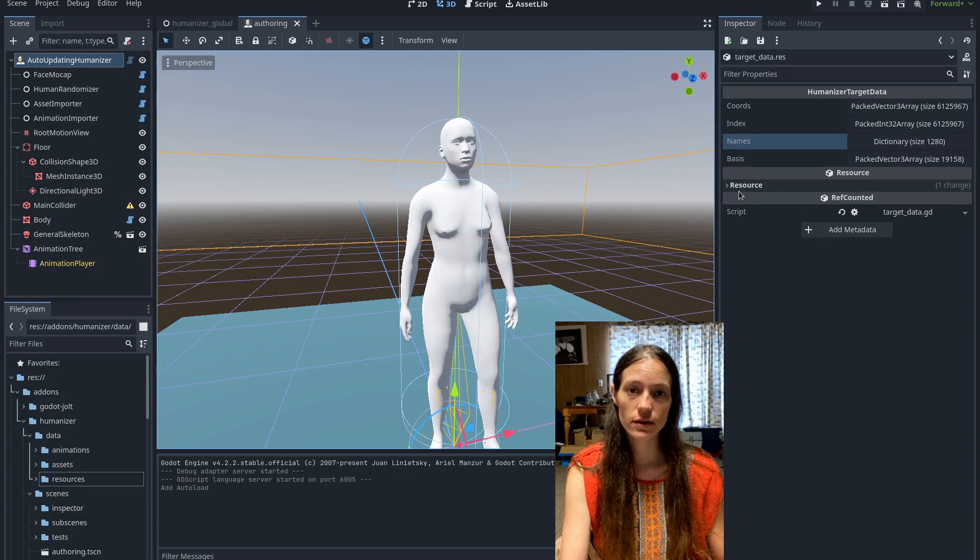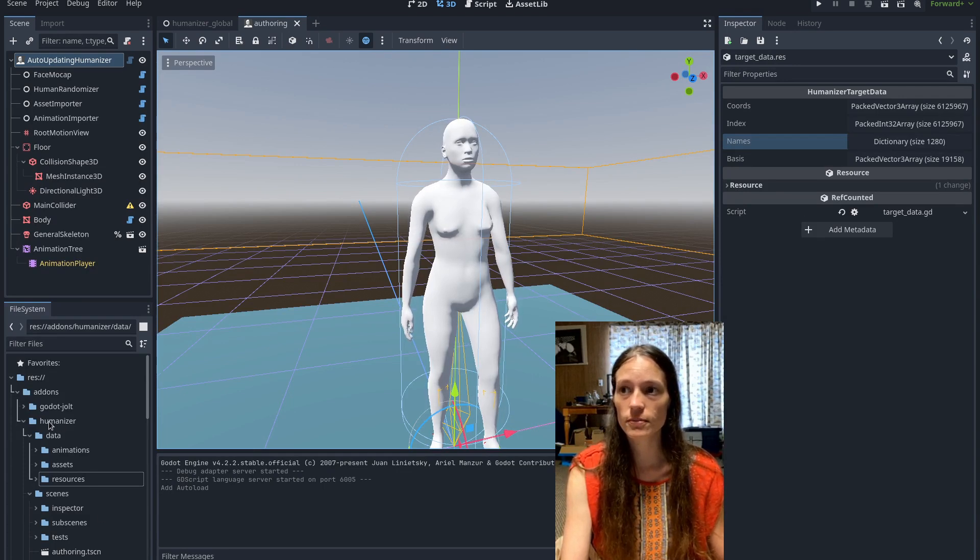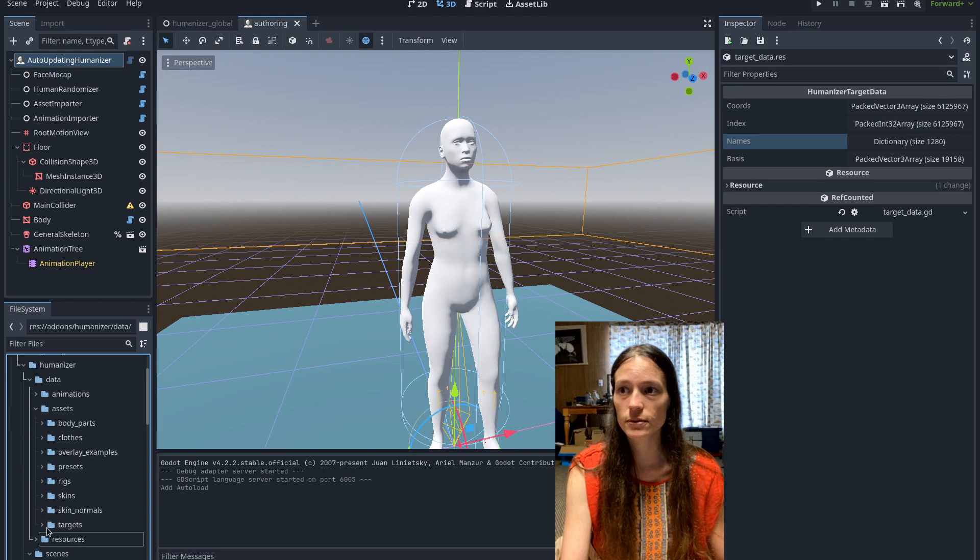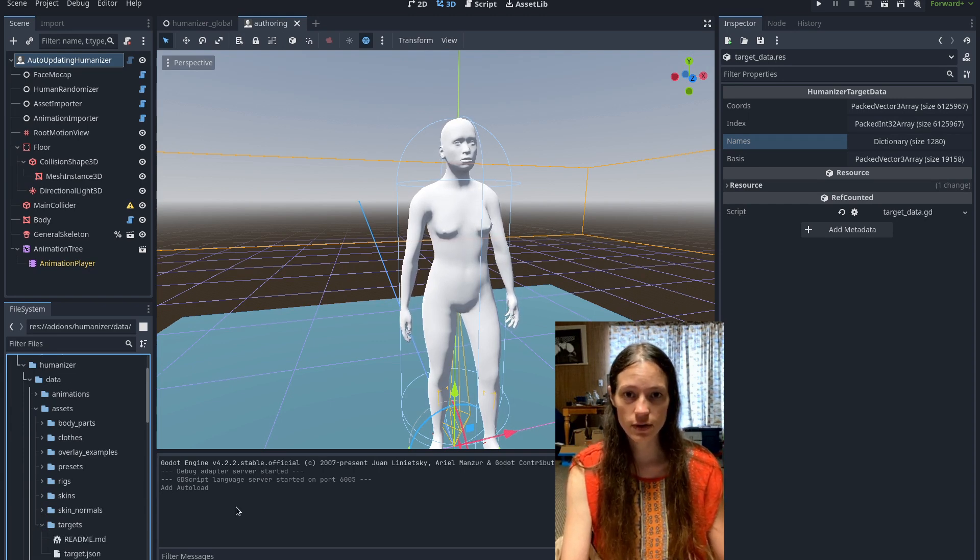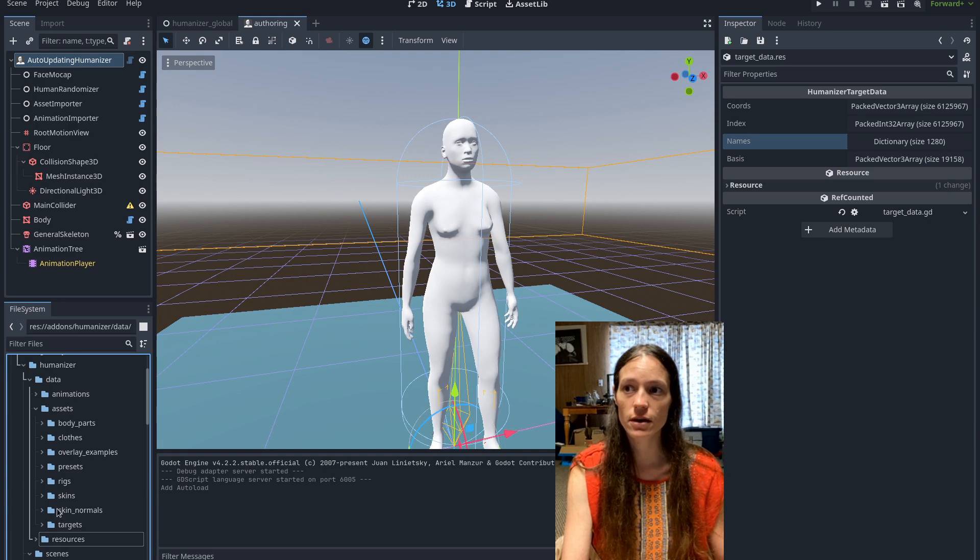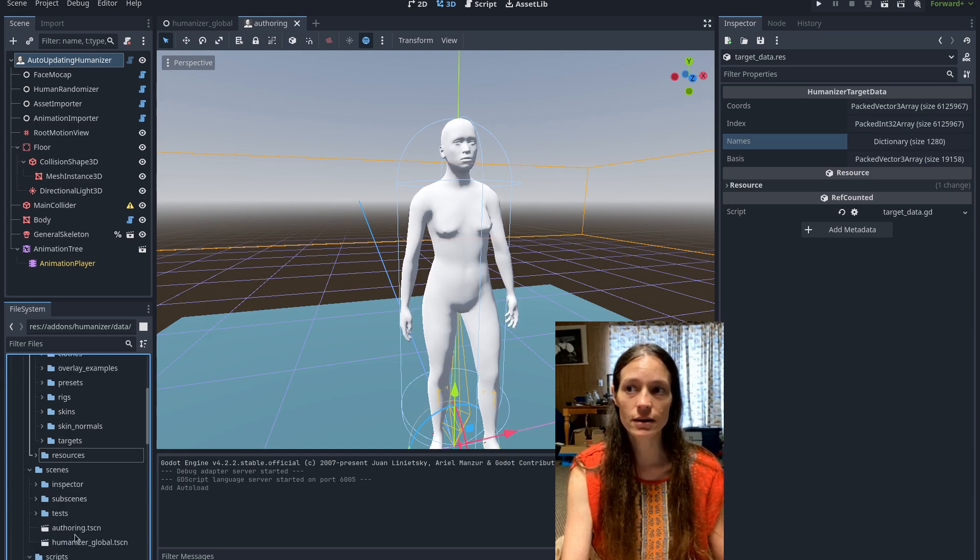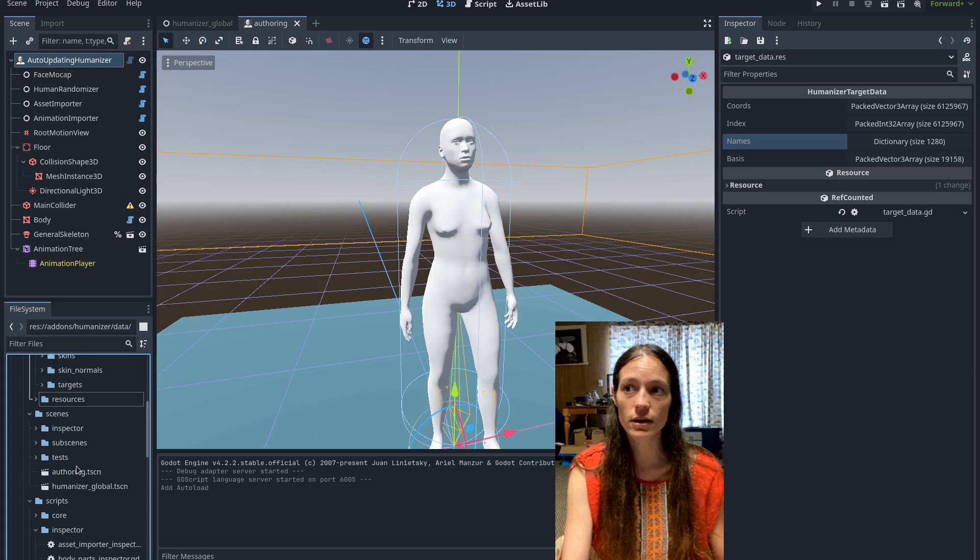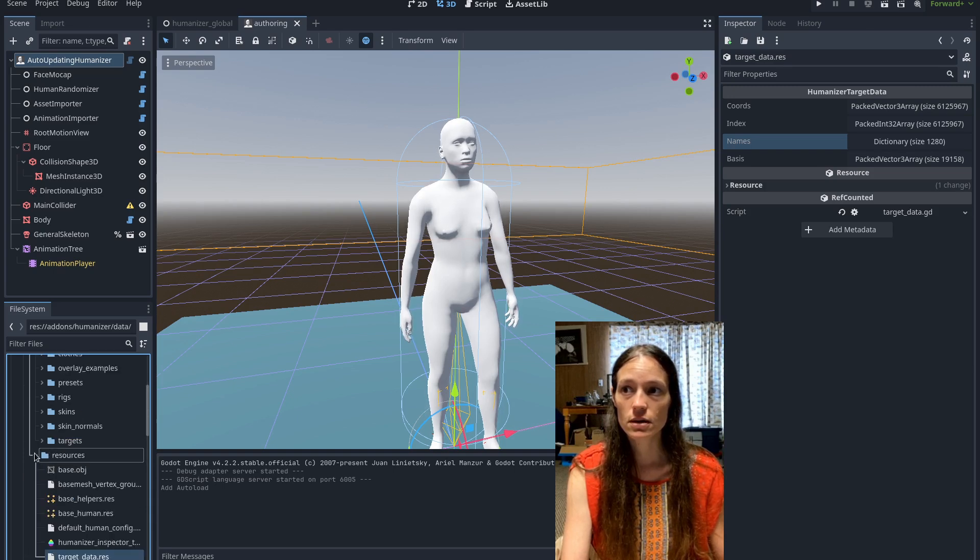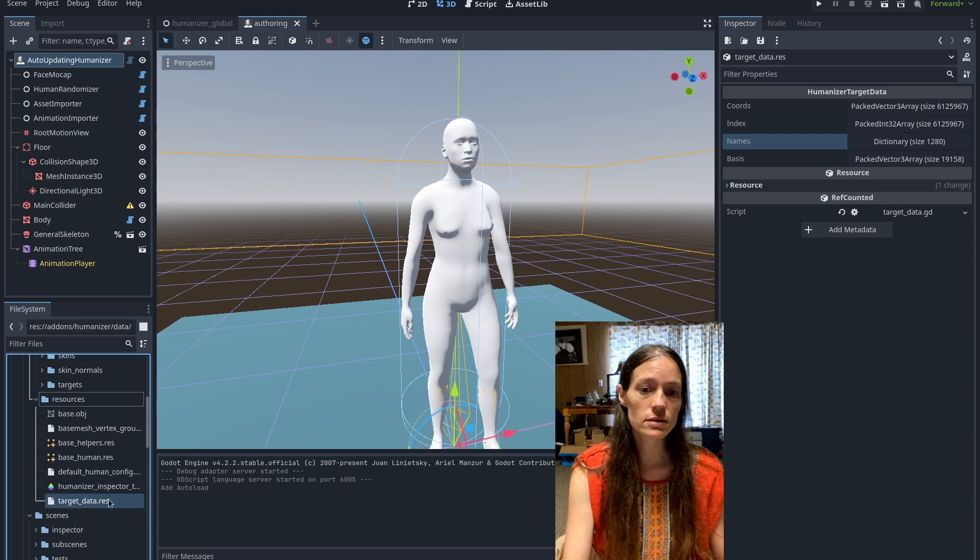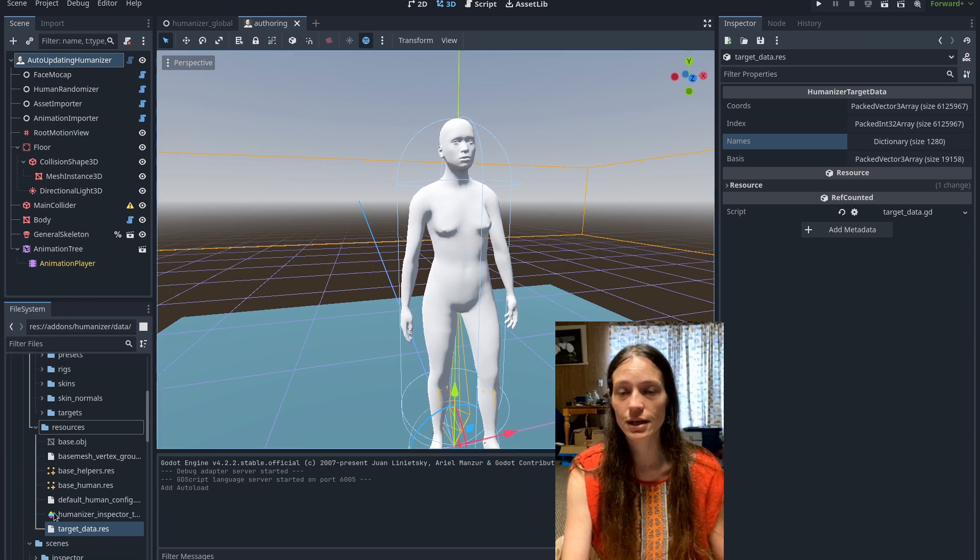And I also removed the target data from the data assets folder. That was like 1200 raw text files of target data. And since I'm compiling all of that, I've already compiled that into the resource. So into the target data resource.